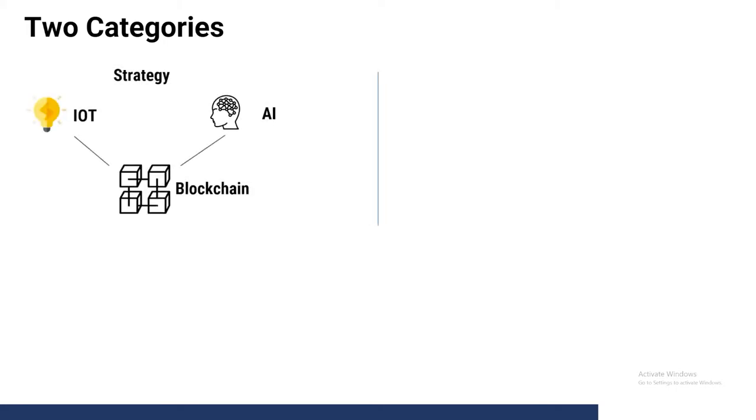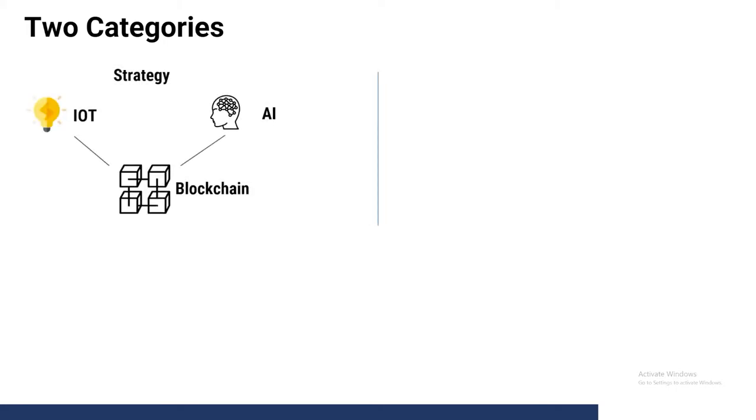The first is technologies that affect strategy. These technologies will ultimately change the decisions that you're making. These technologies are IoT, AI, and blockchain.